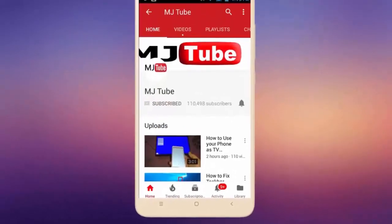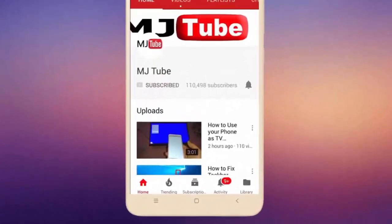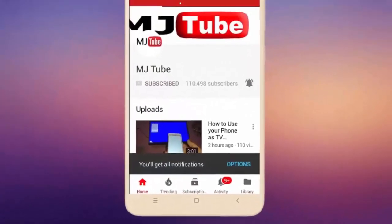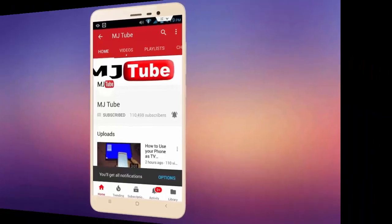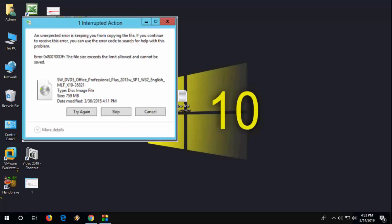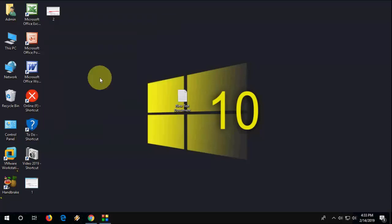Do subscribe to MJ Tube and hit the bell icon for latest videos. Hey guys, welcome back again, I'm MJ. In this video I'll show you how to fix file copying issues like error 'the file size exceeds the limit allowed and cannot be saved'. This usually happens when you copy or save a big size file, so watch this video carefully.